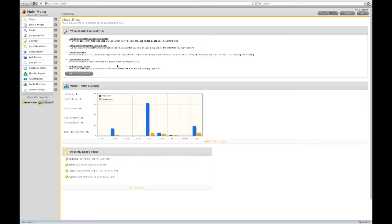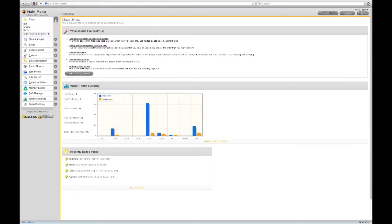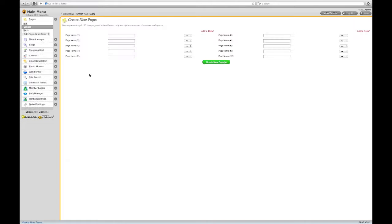Making new pages is easy. Simply click on the Create menu item from the Pages menu. You can create as many pages as you like, ten pages at a time.